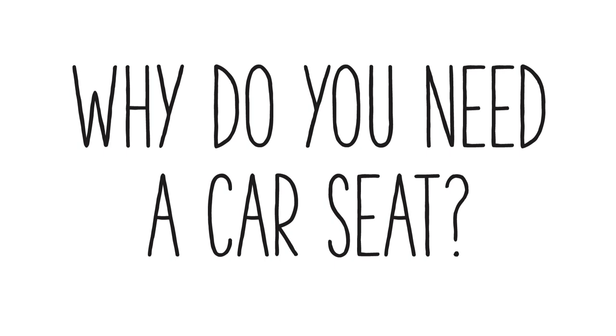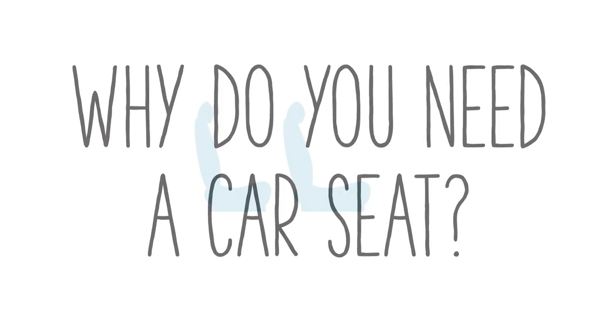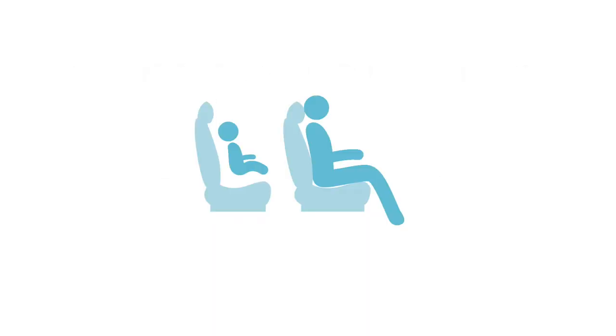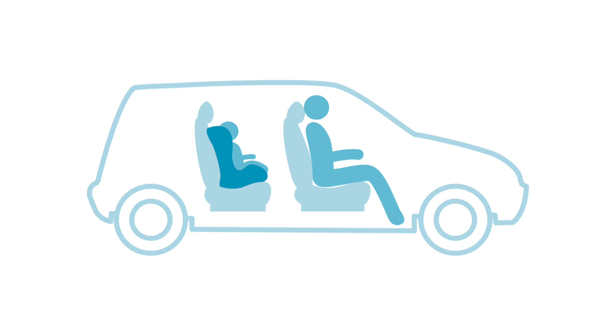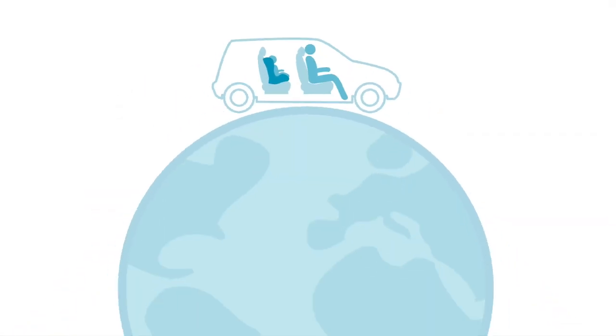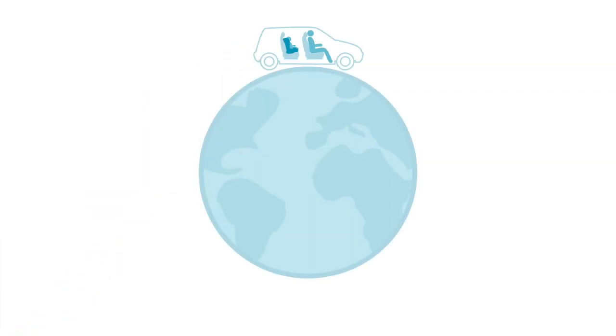Why do you need a car seat? Car seats are a reference to child safety seats. Car seats are mandatory in most countries worldwide.